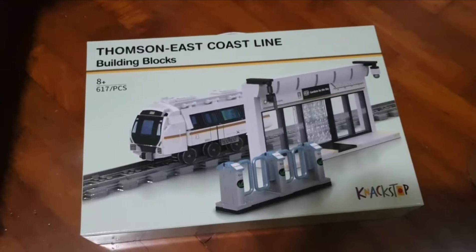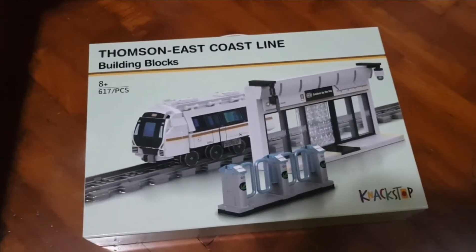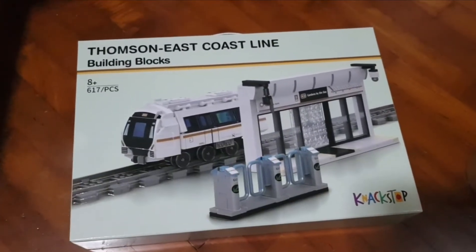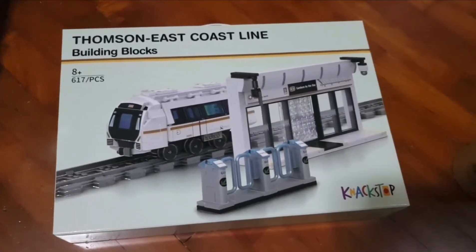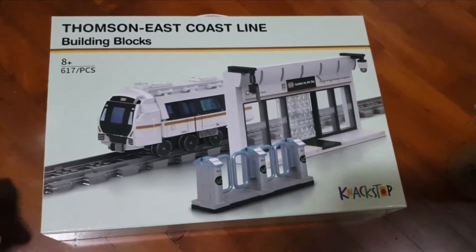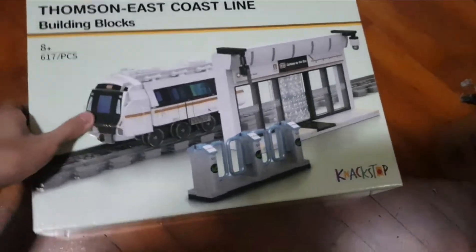Hello guys, Kaja14 here. Today I'm going to be taking a look at the Thompson East Coast Line building blocks.